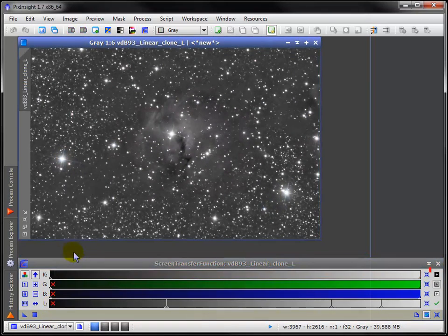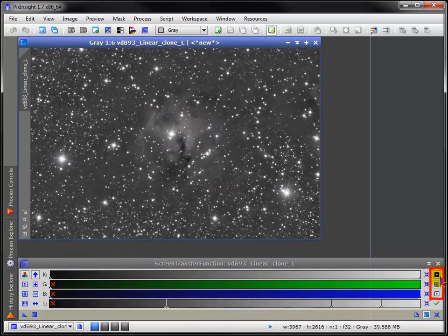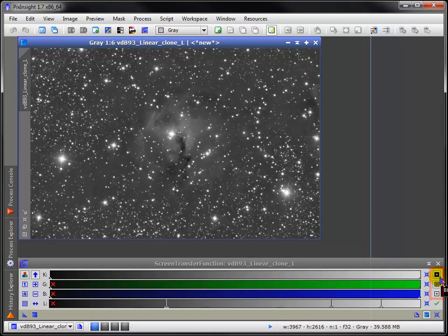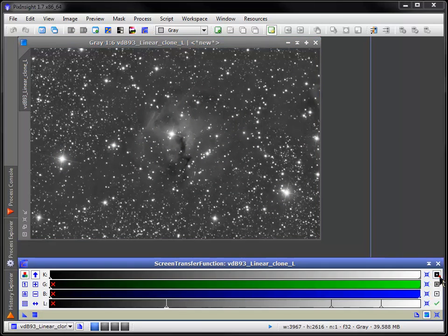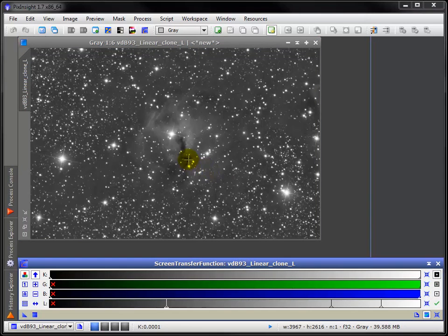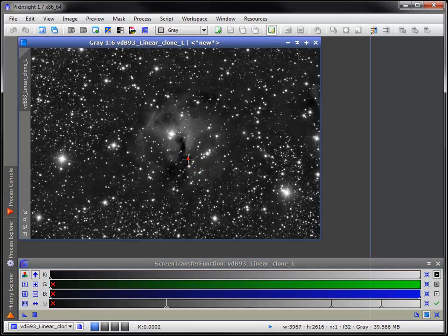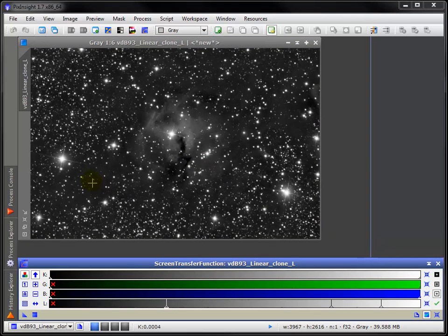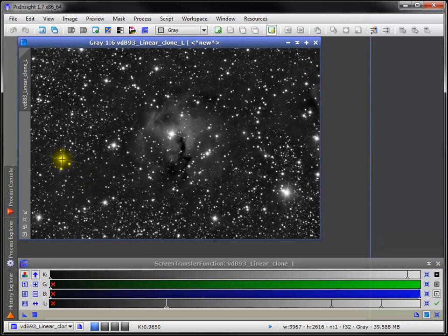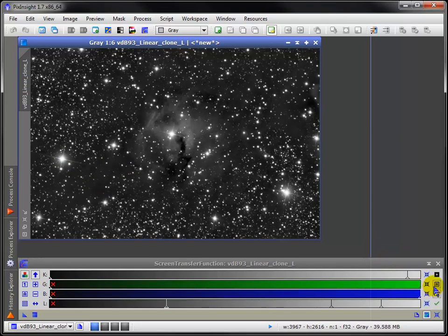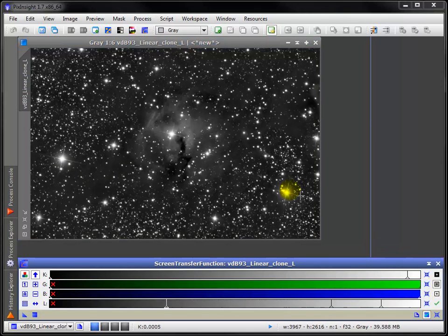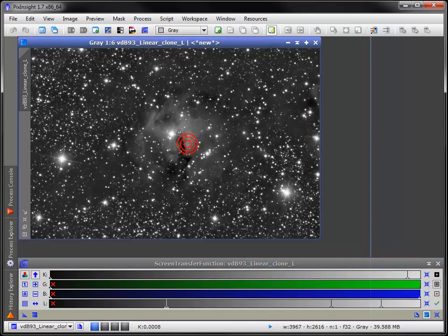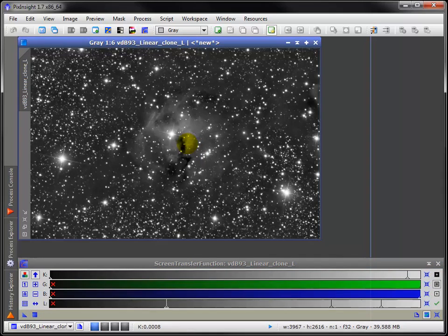Another way to do this is with the readout mode. You can try choosing black point by clicking in the darkest part of the image, then white point, clicking on the brightest star. And lastly, midtones, picking somewhere in the middle.